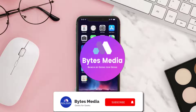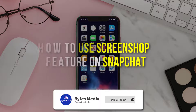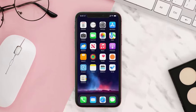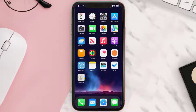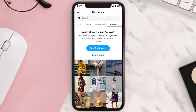Hey guys, I'm Anna and today I'm going to show you how to use the screenshot feature on Snapchat. First of all, open up the Snapchat app on your device and then tap on this icon in the bottom left of the screen. From here, tap on this Screenshots tab at the top.